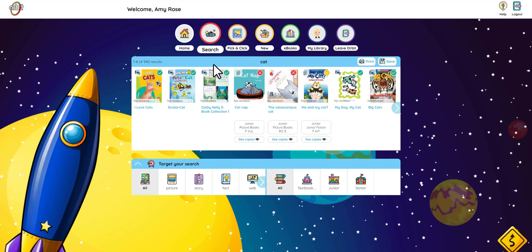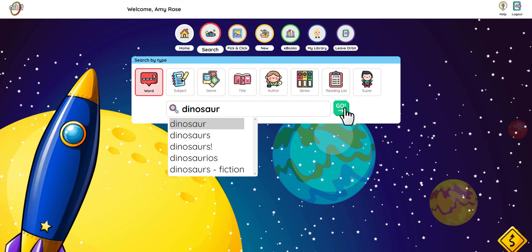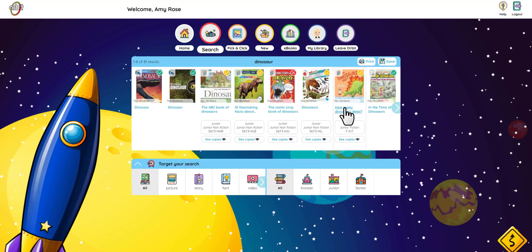Let's try our dinosaur search again, this time using the search bar. First, I'm going to click on search to go back to the search screen. I type dinosaur, click go, and there are the books. This looks like a great pick.